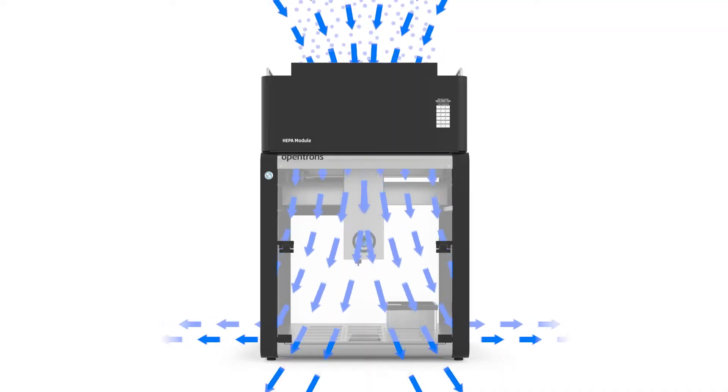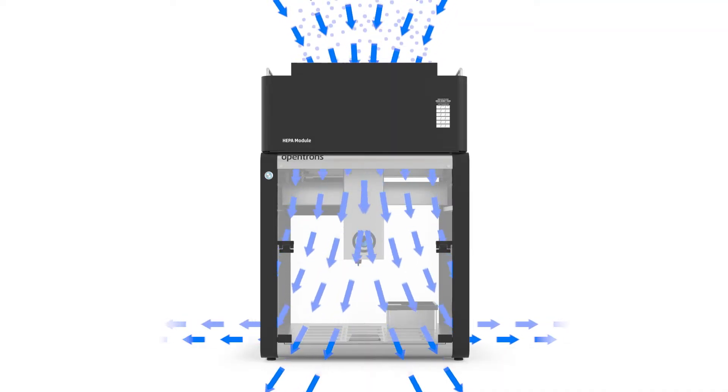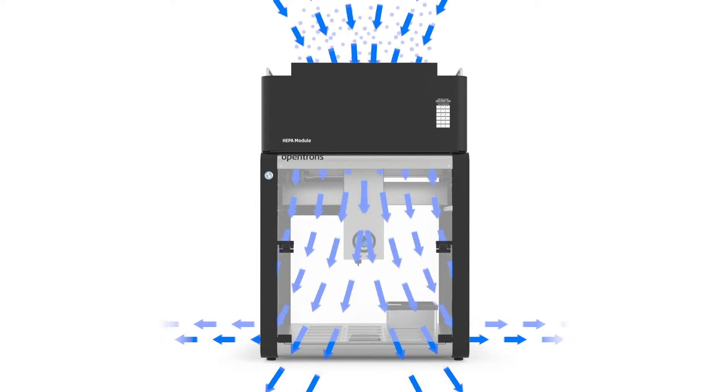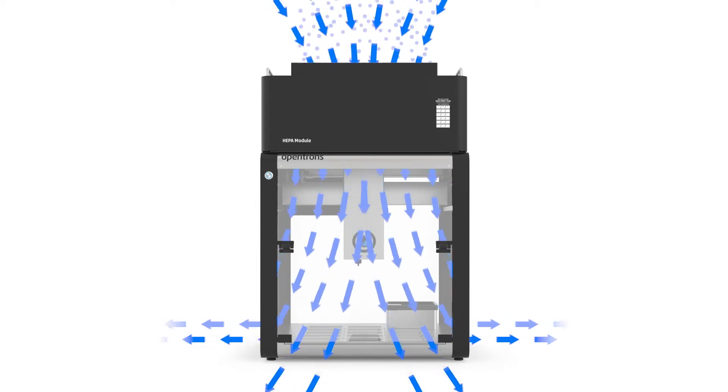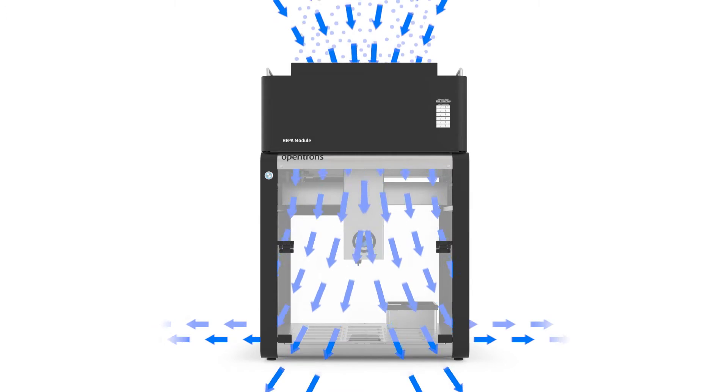The HEPA module uses a fan to push air through an H14-grade HEPA filter and into the OT2, preventing contaminants from entering.